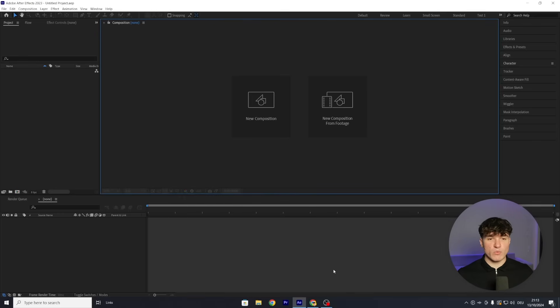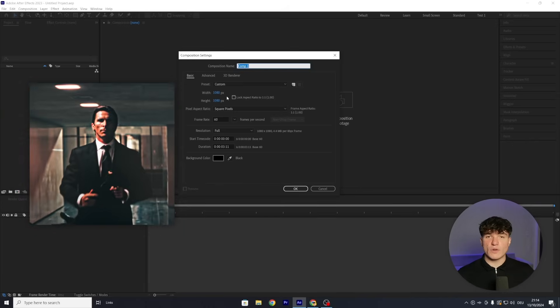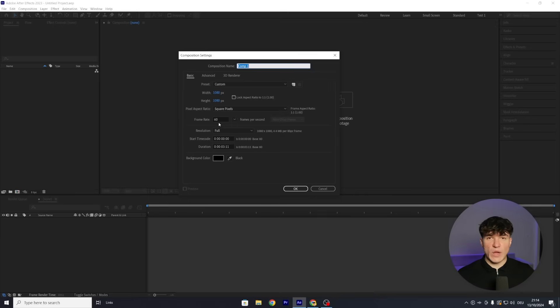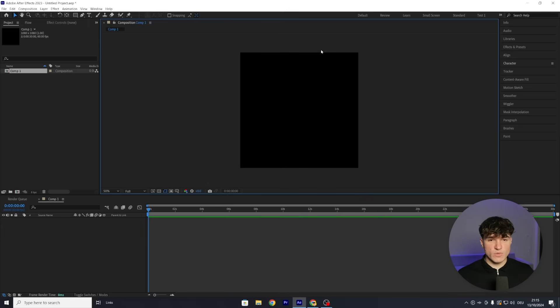Once you open up After Effects, you will be met with this screen and the first thing we have to do is create our project. Click on New Composition and set your composition settings. The resolution will decide the format of our edit — I'm going with 1080x1080 for a square look, but you can also choose 1920x1080 or 1450x1080. Next, set your frame rate; go for the highest possible value. The highest for social media is 60 FPS. Lastly, set the duration — I'm putting mine to 30 seconds. Press OK.